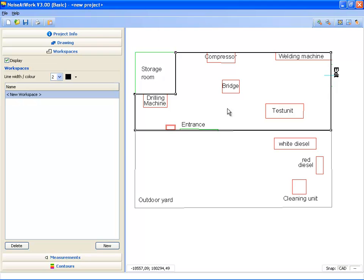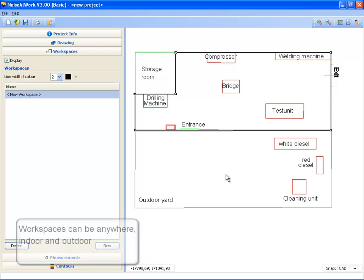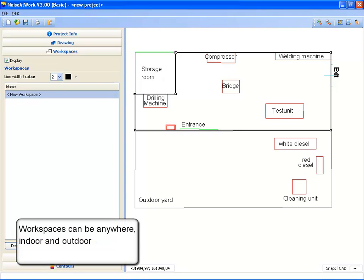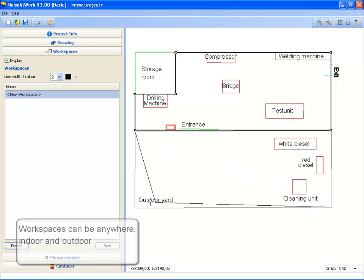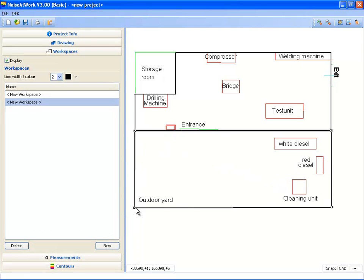I have just entered my first workspace, the factory. I also want to enter the outdoor yard as a workspace, so I click on the button New again and start clicking on the corners of the second workspace, the outdoor yard.